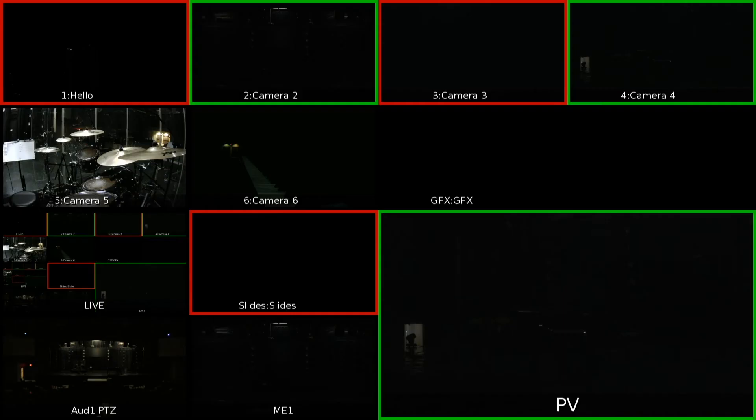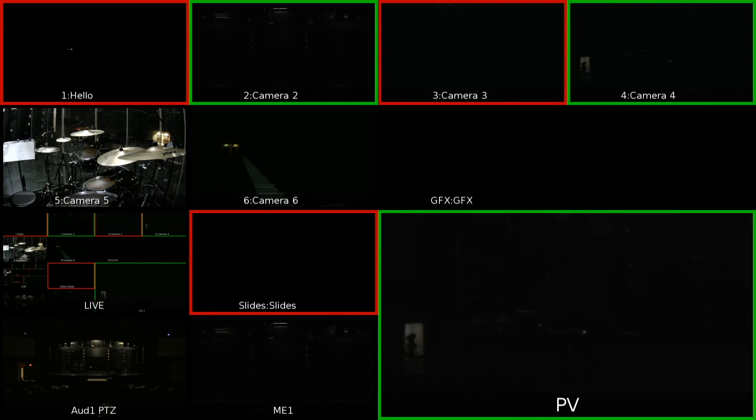But now if you look at the Multi Viewer, you'll see it's showing me Camera 1 and 3 are in Program. Camera 2 and 4 are in Preview. And that's because Tally Arbiter is sending all of this data over TSL to the Carbonite in real time.